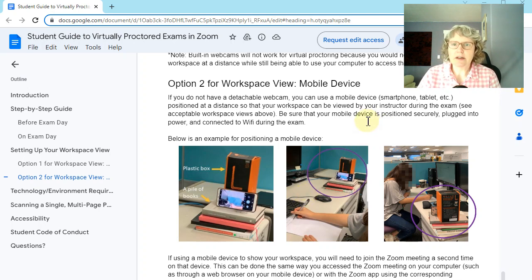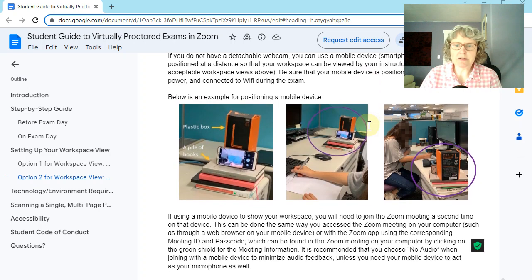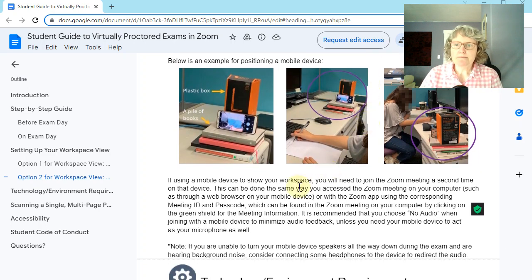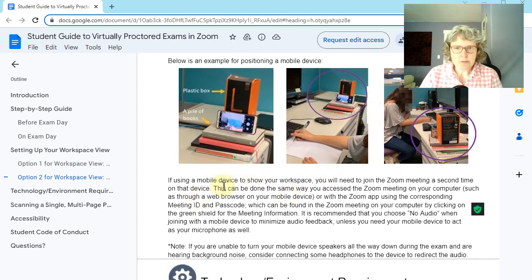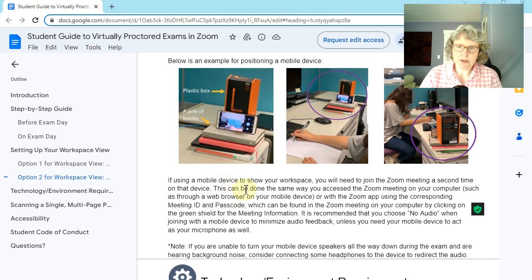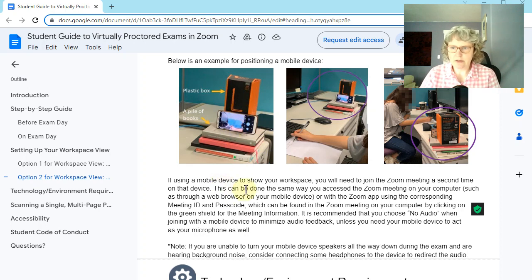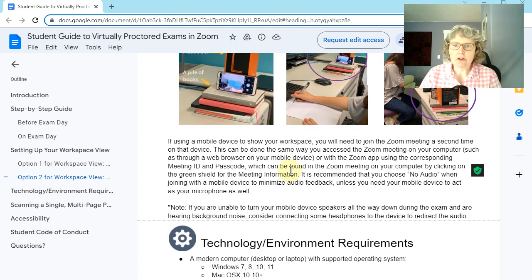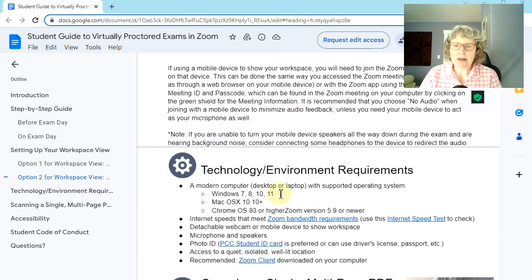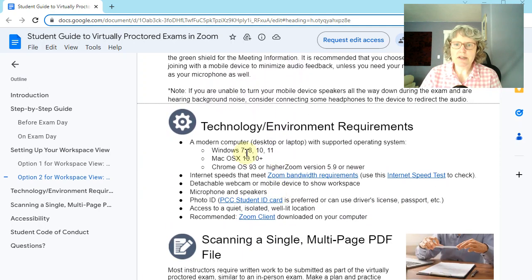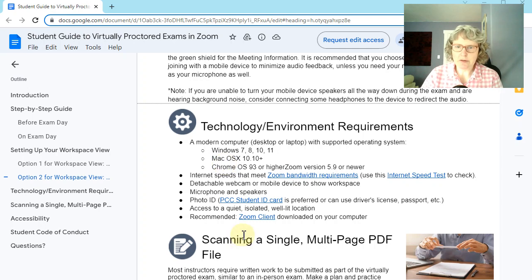And just so I can see your workspace. If you're using a mobile device, like a phone, then you need to join Zoom on both things. Okay. Of course, if you forget, I'll remind you. Okay. More details on the technology and environmental requirements.